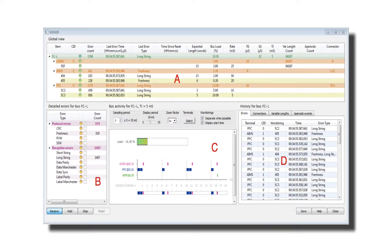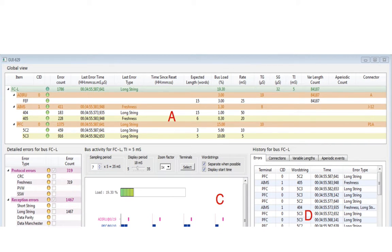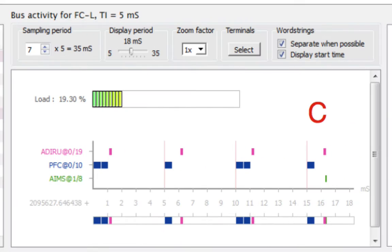The global view gives real-time statistics about buses, terminals, and word strings. The detailed error view shows statistics on the errors currently detected. The activity view displays a graphic display of the ongoing bus traffic.